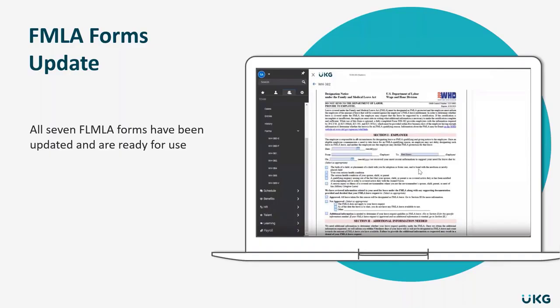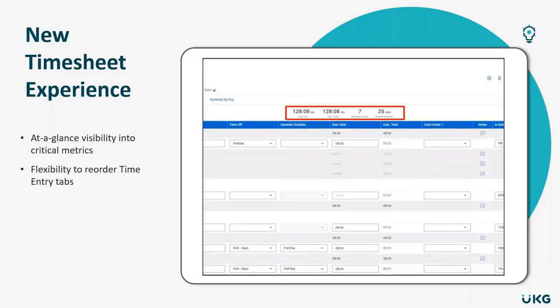Over the past couple months we've been talking in great detail via the community and during our Town Hall about our new timesheet experience. So I wanted to highlight a couple of key additions in our February release and also let you know that this new timesheet experience is available under what we call a feature toggle.